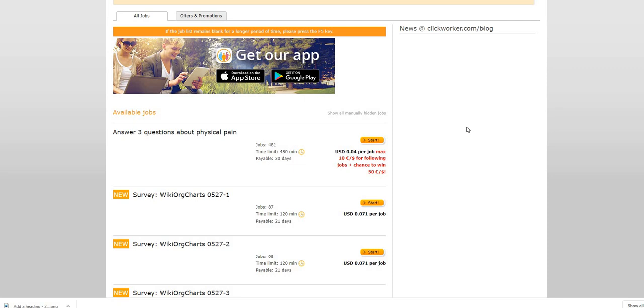Just save those receipts ladies and gentlemen, scan those receipts. Those points add up and you can cash out to a gift card of your choosing.